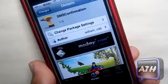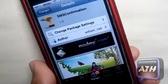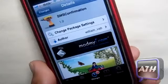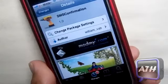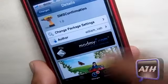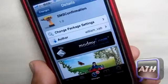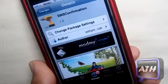Once again it's called SMS Confirmation. Make sure you download it in the Cydia store from the Mod My Repo for free.